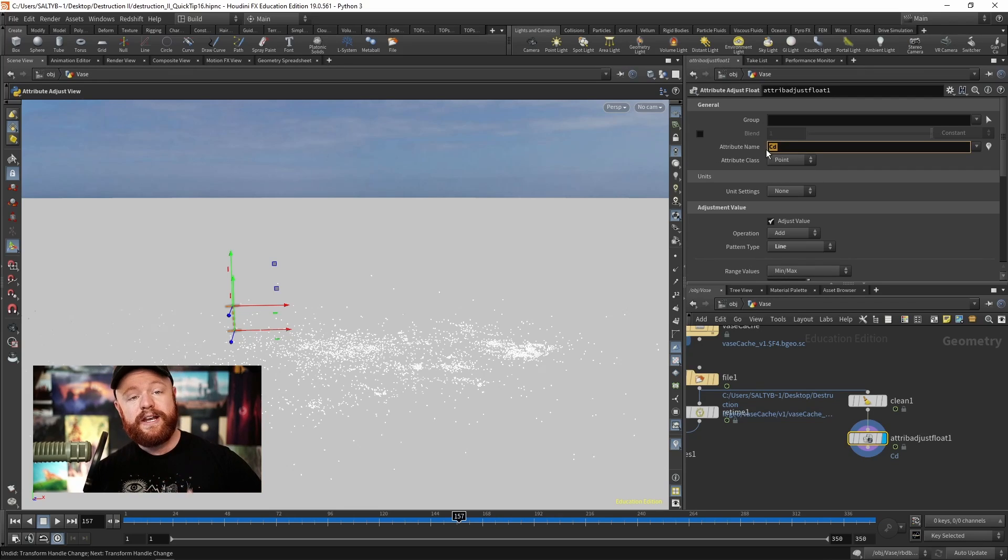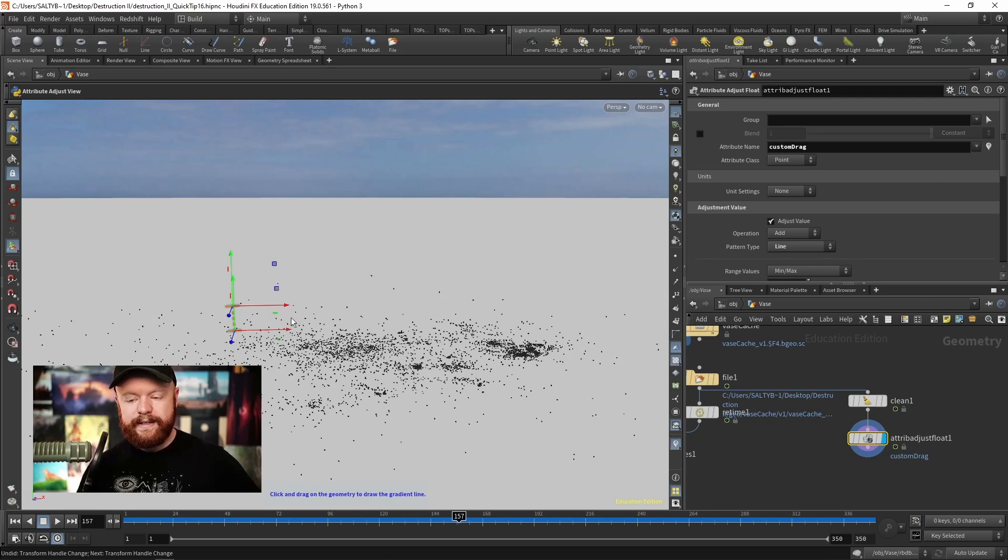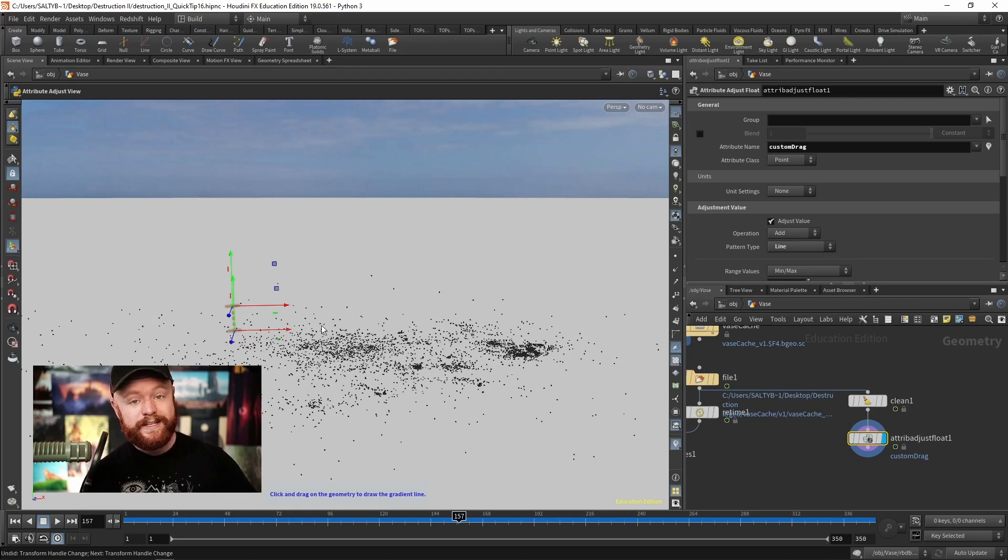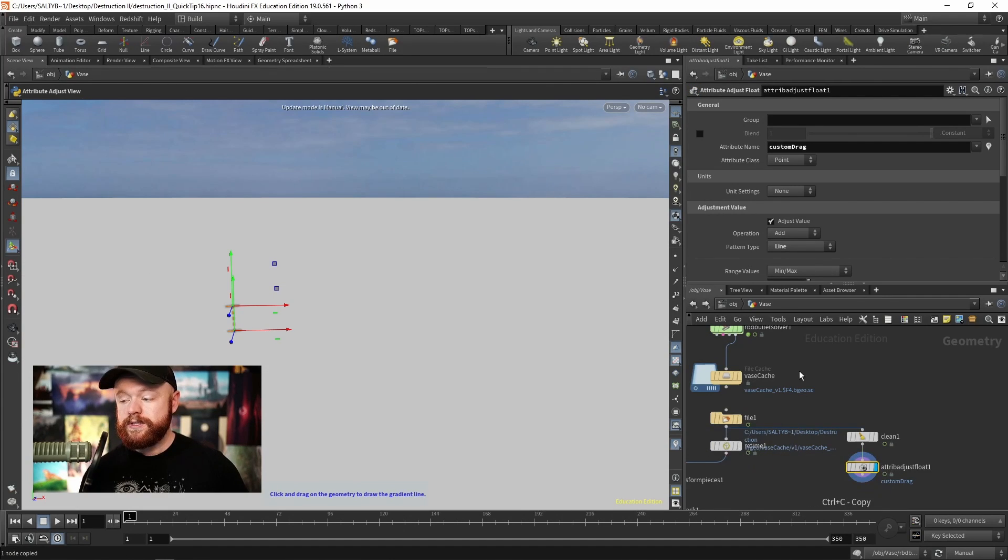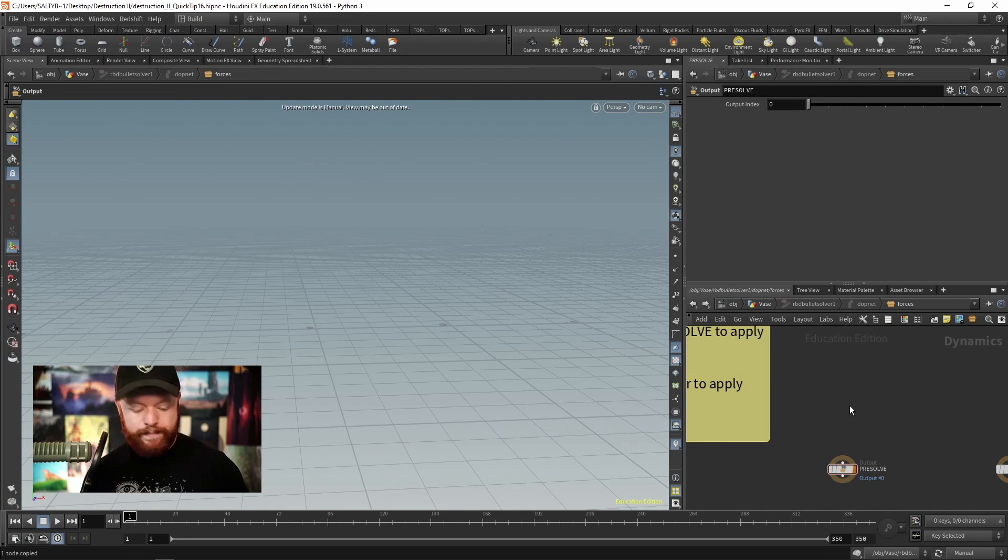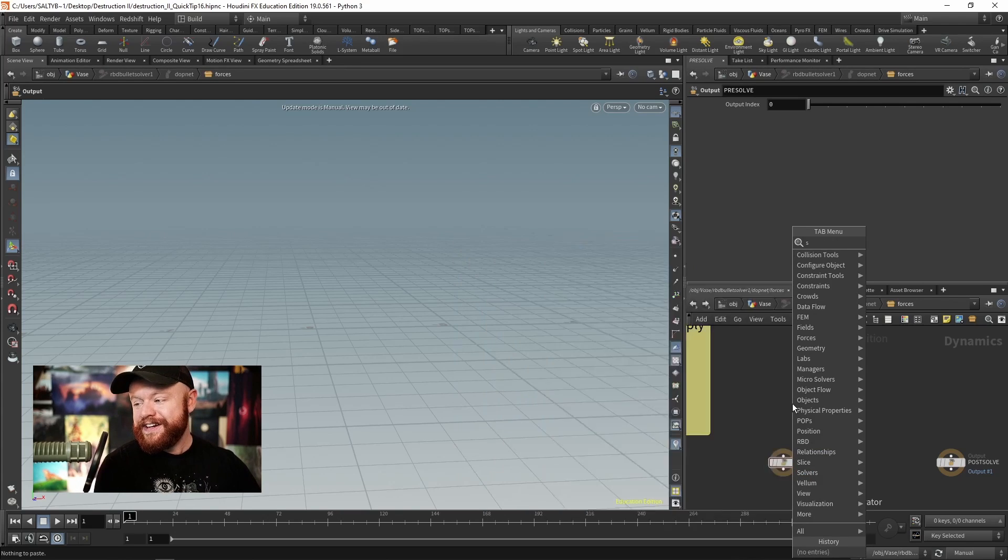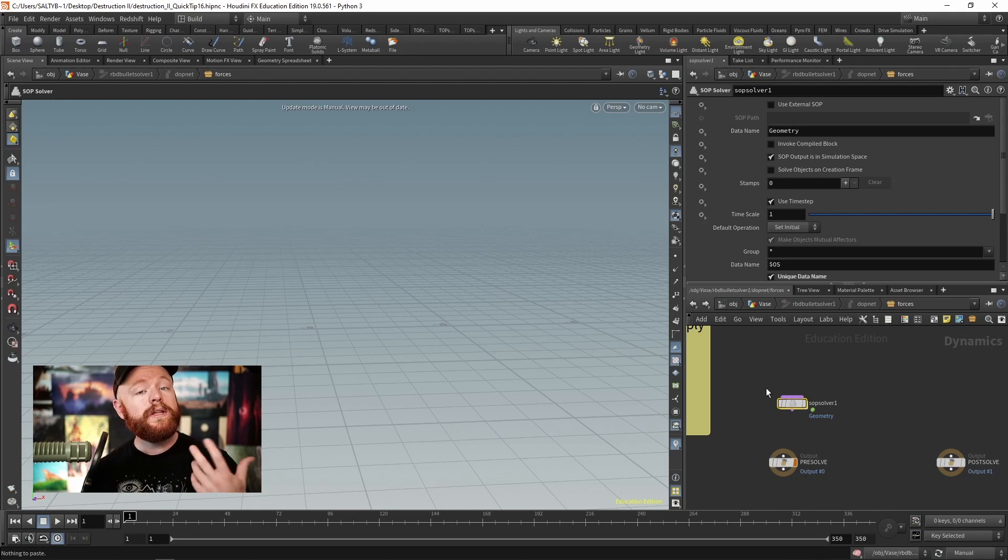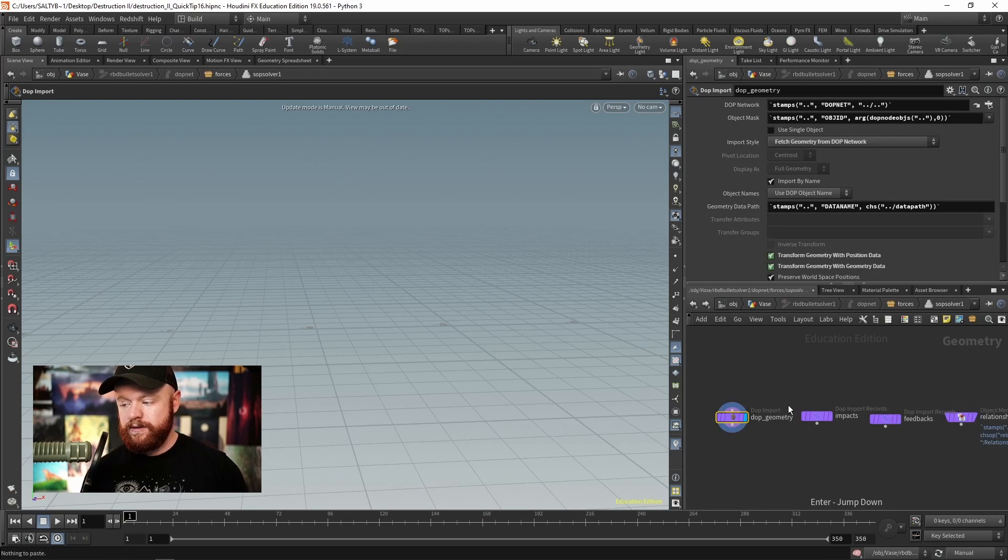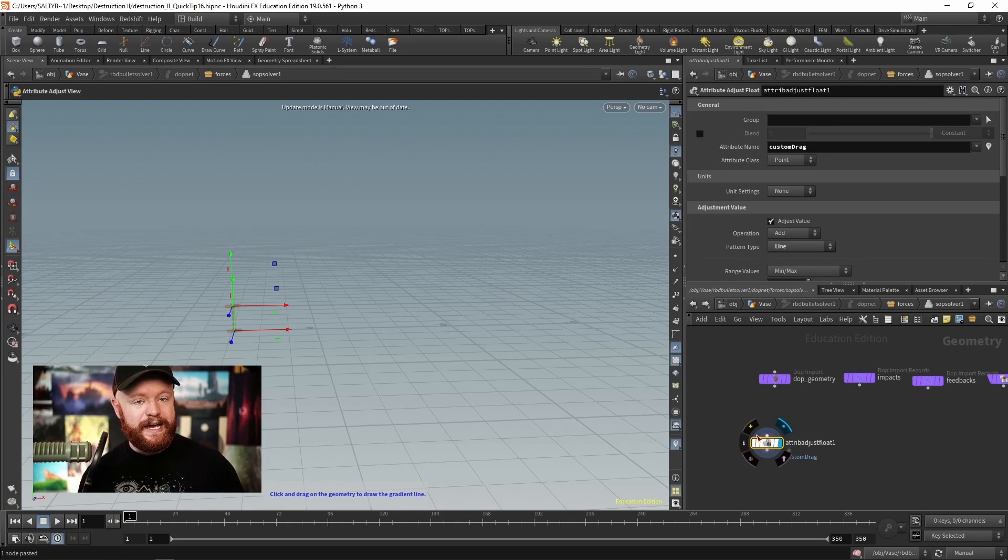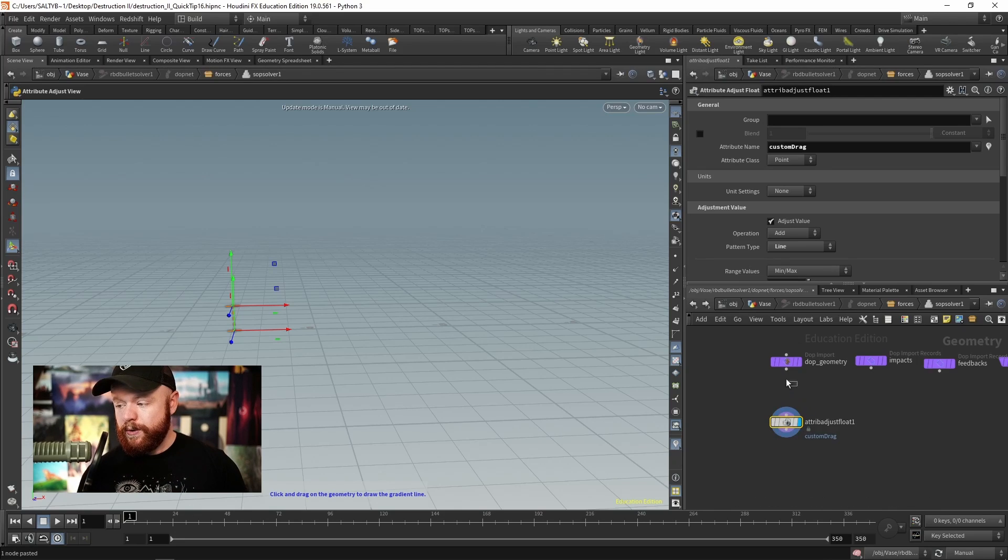Now that I've set this to CD and know where all this is, I'll now set this to our custom drag. The idea is I want to use this information as a custom drag against both velocity and angular velocity to slow the pieces down. Once I've set up this Attribute Adjust Float, I'll say control-C to copy that, head inside the RBD Bullet Solver, and paste that node. However, we can't do that because we're in DOPs. What we need to do is create a SOP Solver that will allow us to use the SOP nodes on the DOP information. Once we have the SOP Solver, plug that into the pre-solve, go inside, and now I can paste that Attribute Adjust Float.